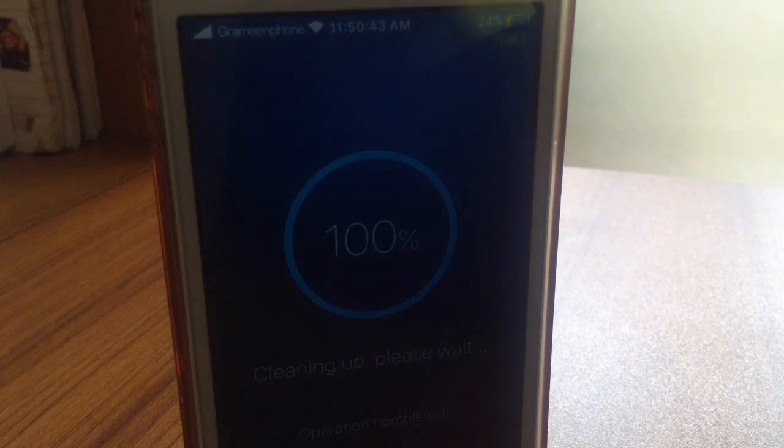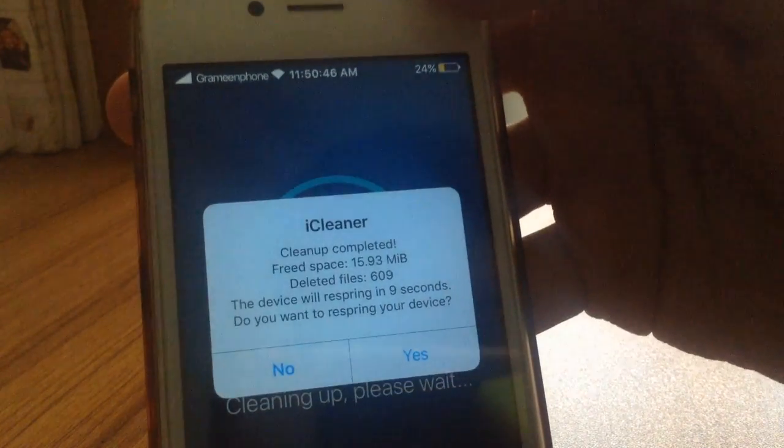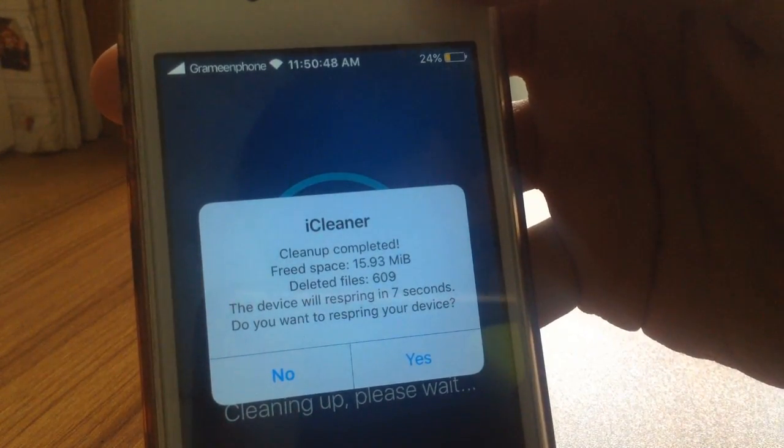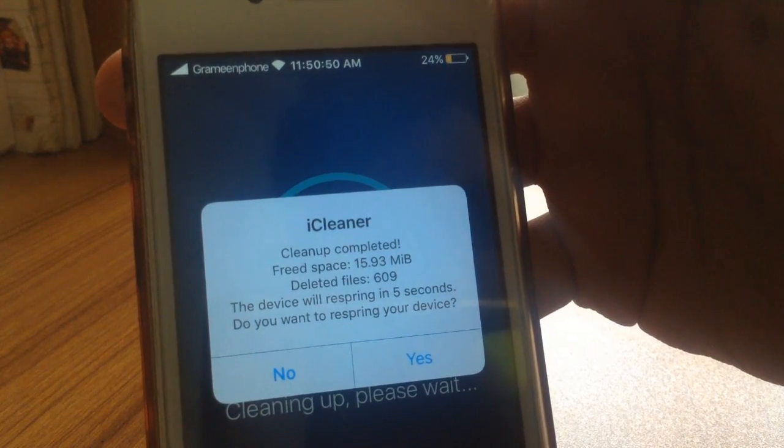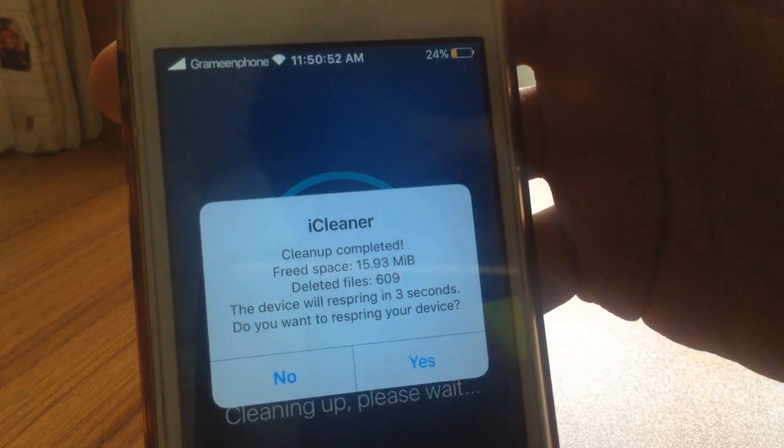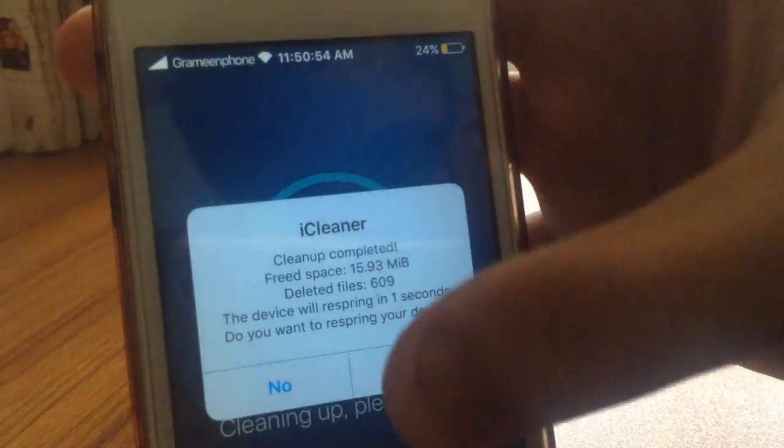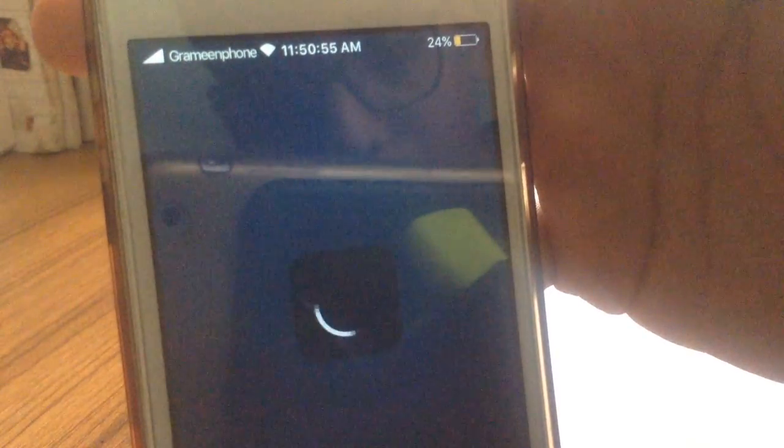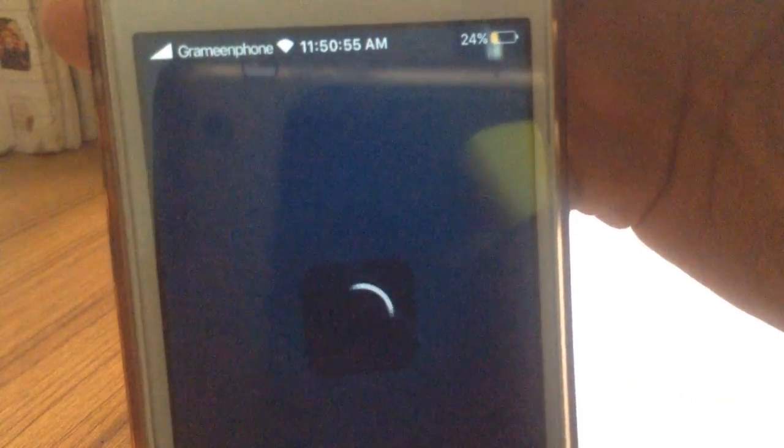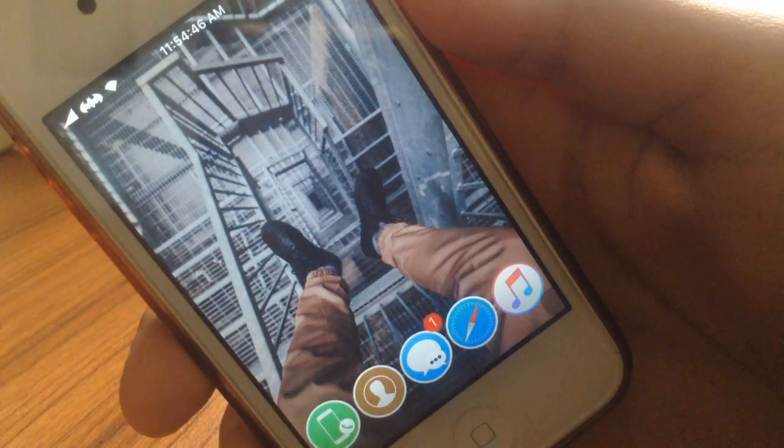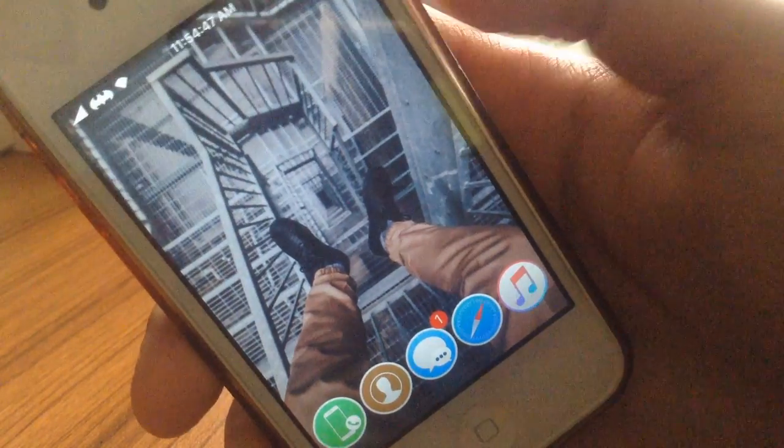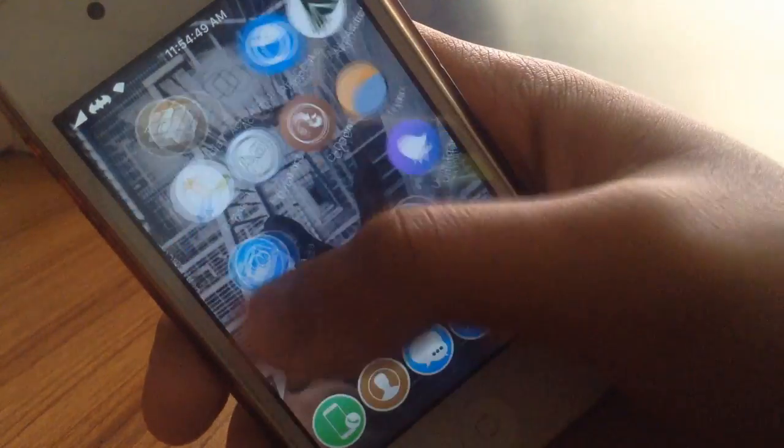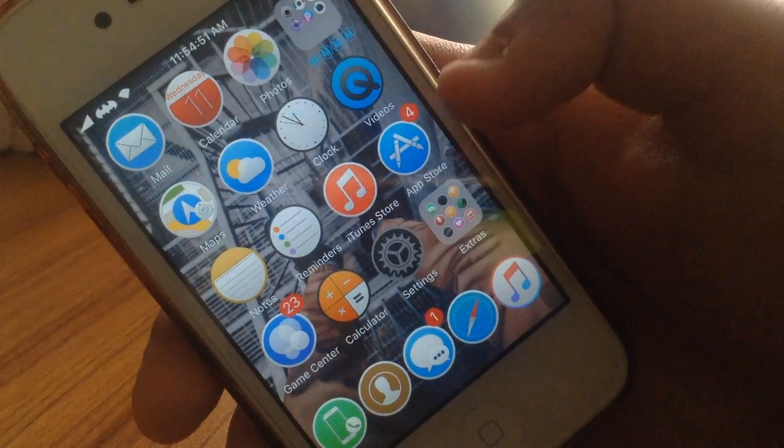Cleanup complete, free space only 15 megabytes. It will automatically reboot after 10 or 5 seconds or you can manually click yes to reboot, but I'll just let it do it automatically. So guys after my phone reset, I'm back again.